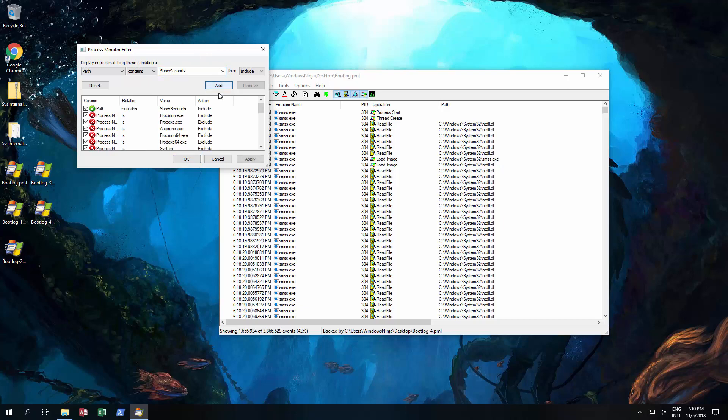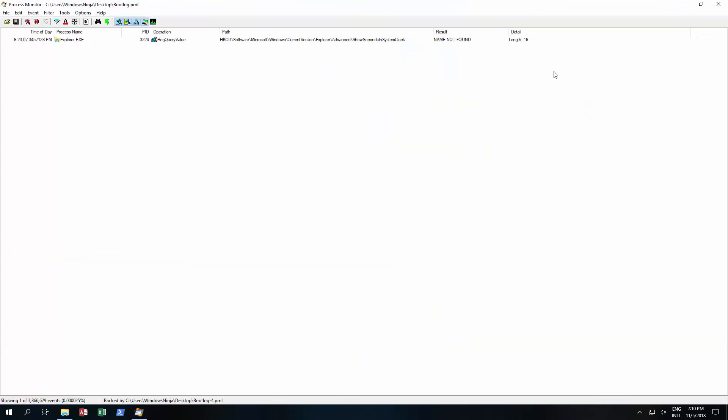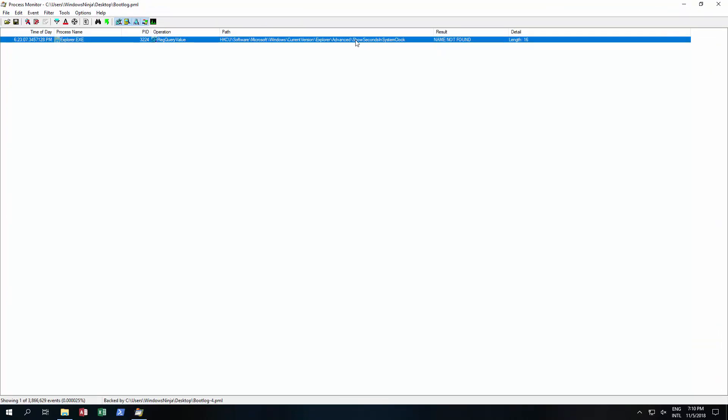Now let's just go down to path and contains and show seconds. Add. Okay. I'll just enlarge this and as you can see when it booted up and we logged in there was a registry check for show seconds in system clock.